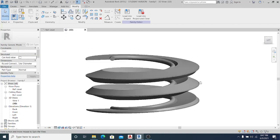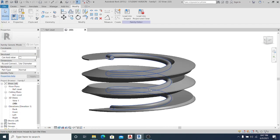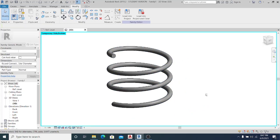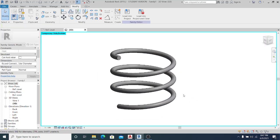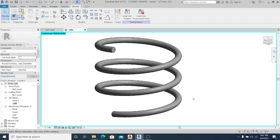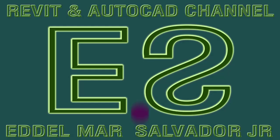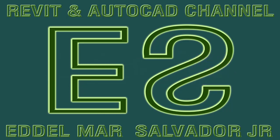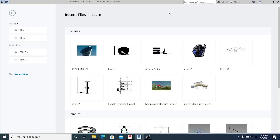Hello guys, welcome to another video tutorial on this channel. In this video I will show you how to create a helix shape in Revit. Before we go straight to the tutorial, I would like to ask everyone to please watch every part of this video because I make this step by step, and don't forget to like, share, or subscribe.